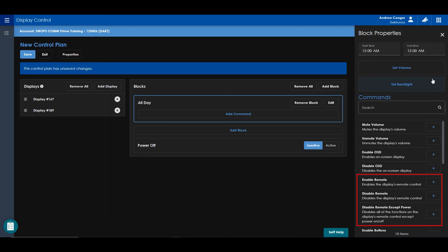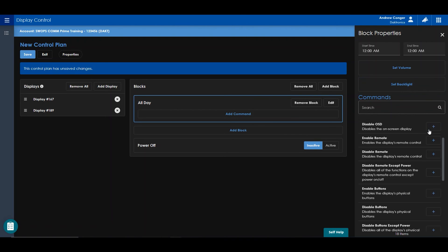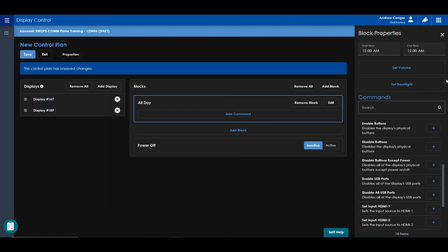You can also choose to disable all buttons on the remote except for the power button. You can enable or disable the physical buttons on the display. You can also choose to disable all physical buttons on the display except for the power button.